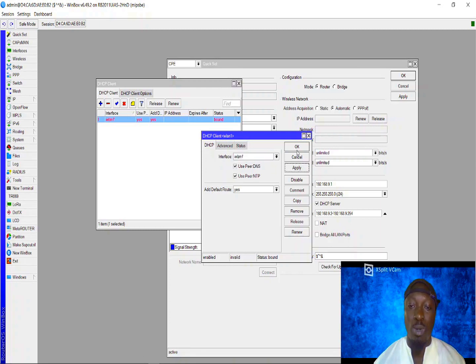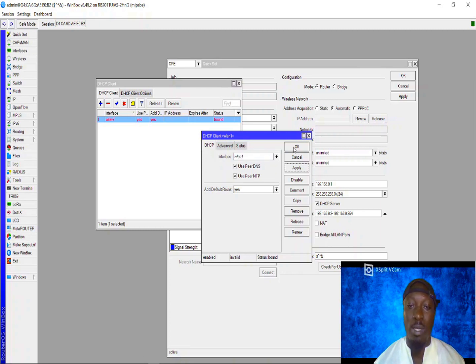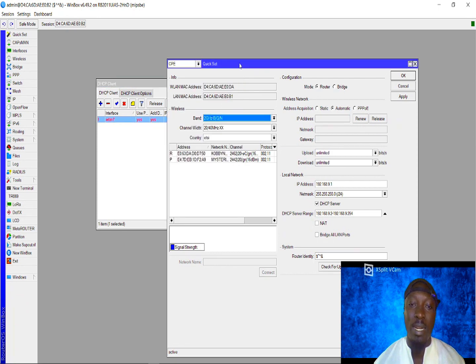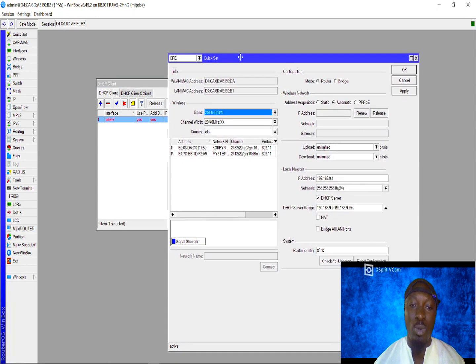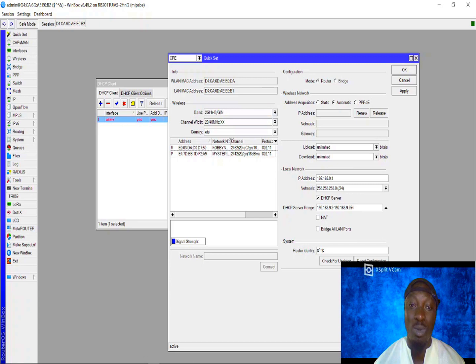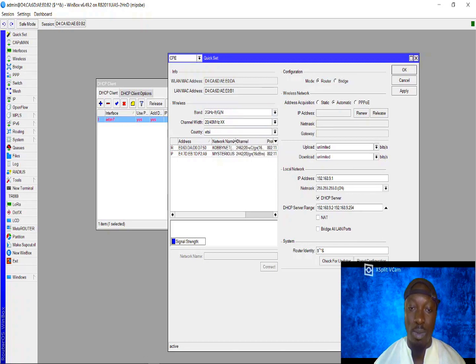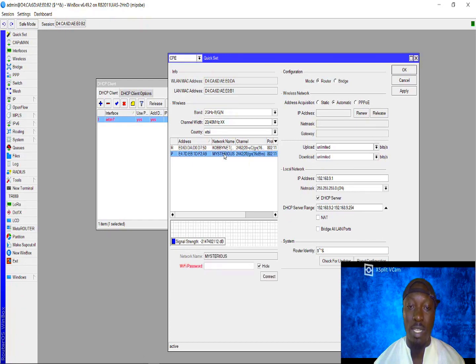The second thing to do is to look for the access point you want the MikroTik to connect to. Now this is the access point I want to connect to. I'm going to use my WLAN interface to connect to the internet.